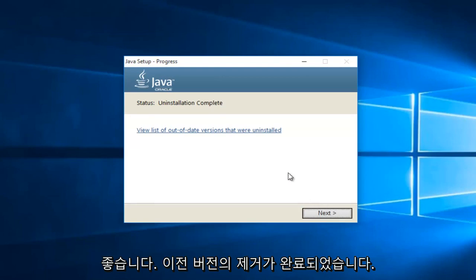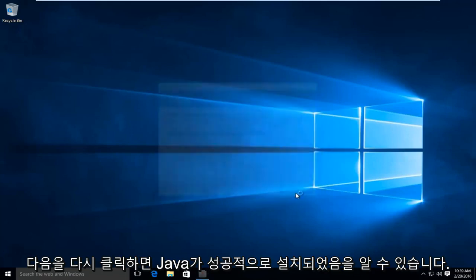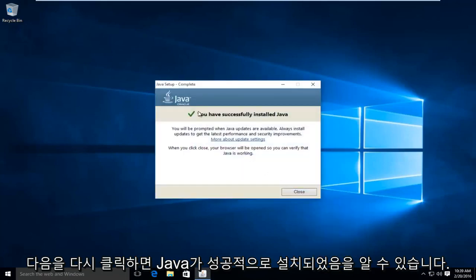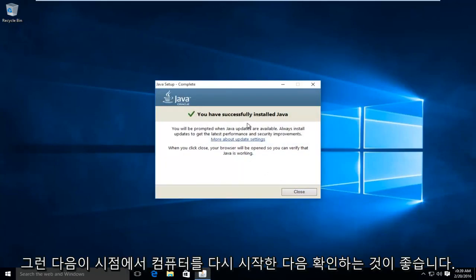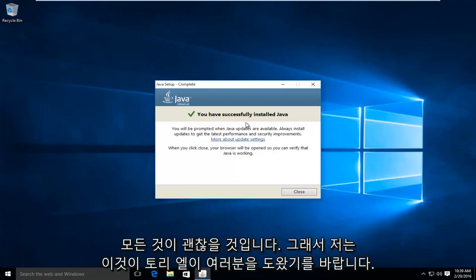So the uninstallation of the previous version is complete. And we can click on next again. And we can see we have successfully installed Java. So then at this point, I'd recommend restarting your computer. And then check any programs or web pages that require Java to be updated or installed. And everything should be okay.